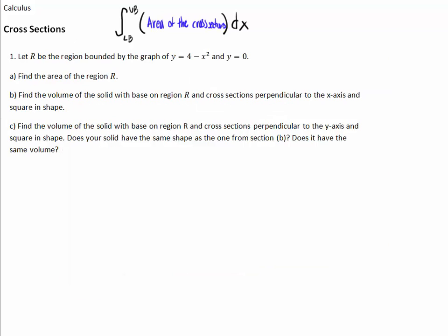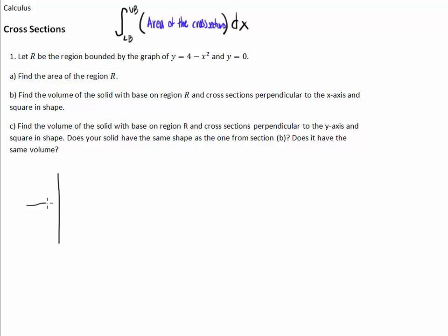Let's take a look at problem number one. This problem has three parts. The direction says: let R be the region bounded by y equals 4 minus x squared and y equals 0. First, let's draw a graph of what that looks like.